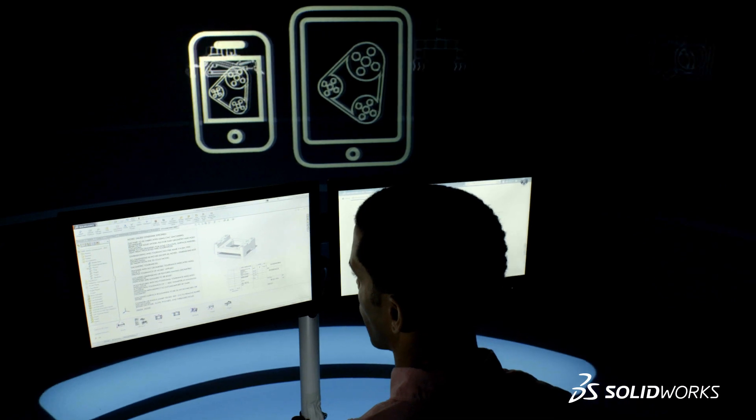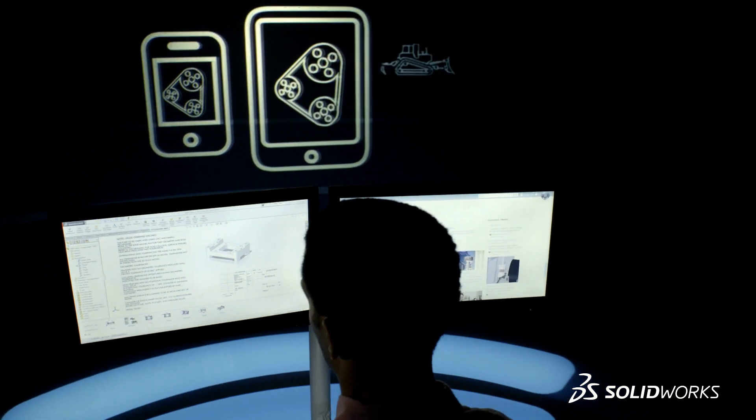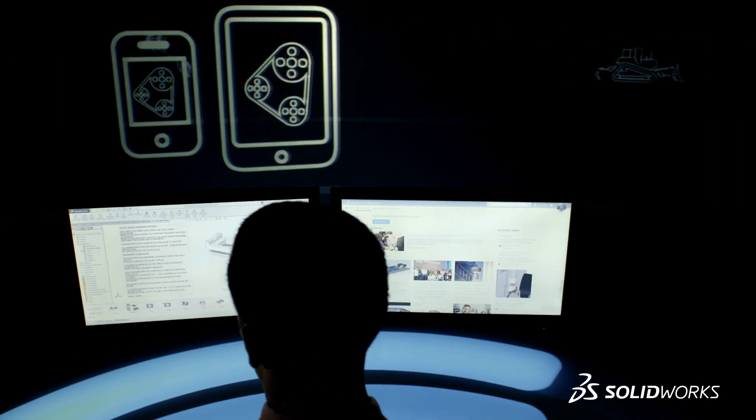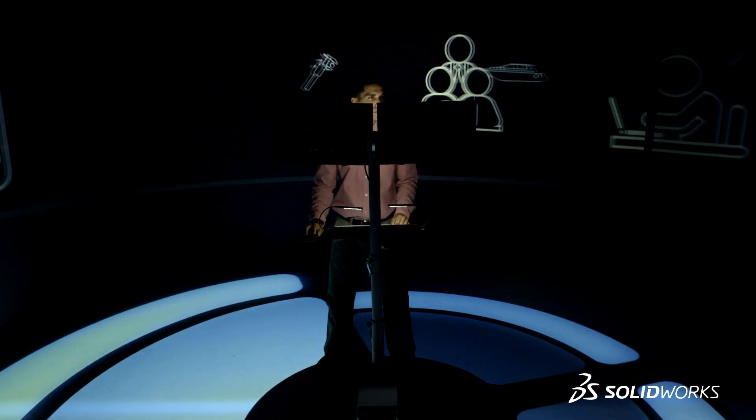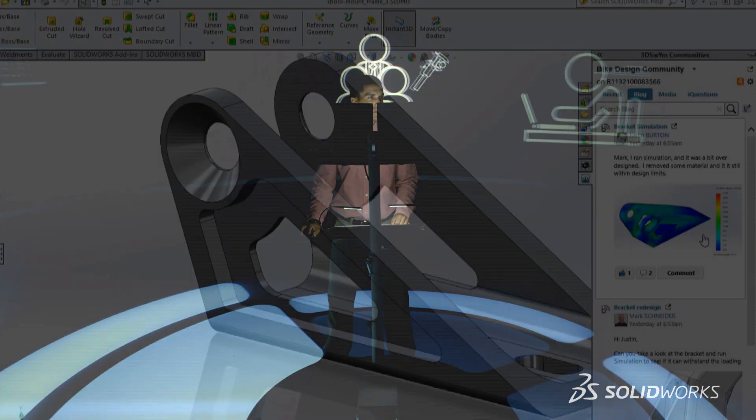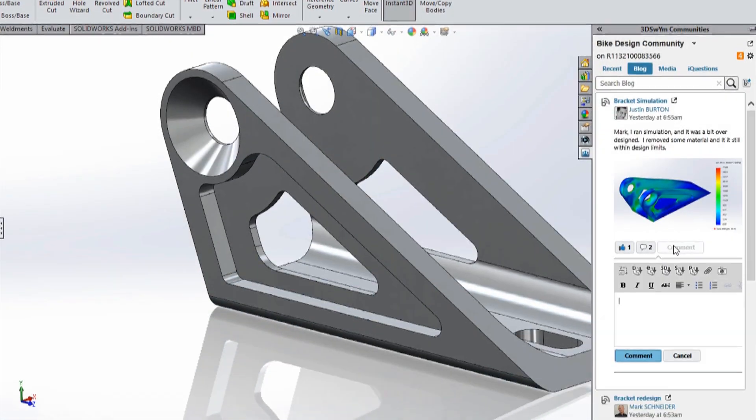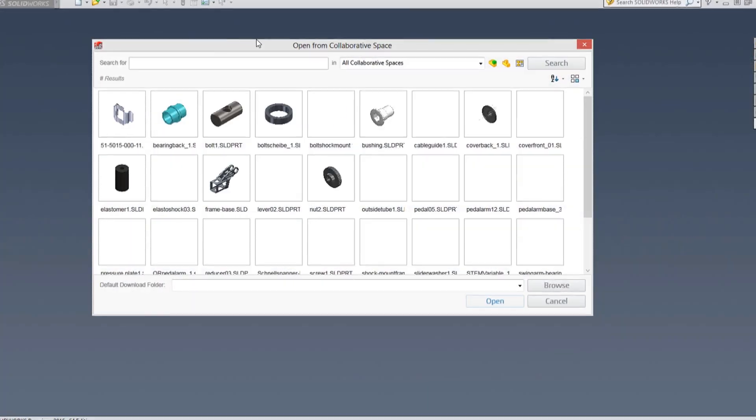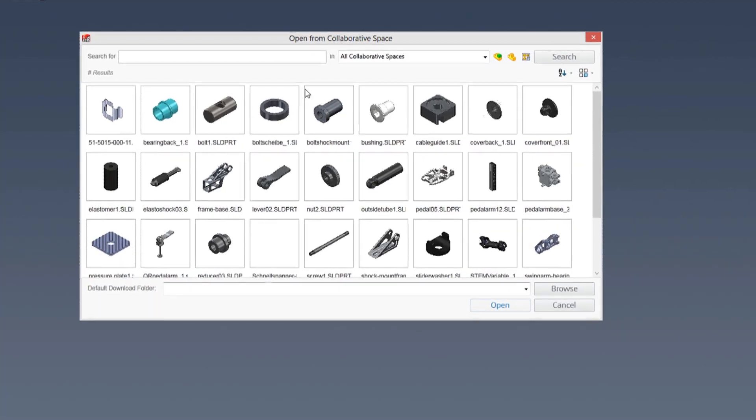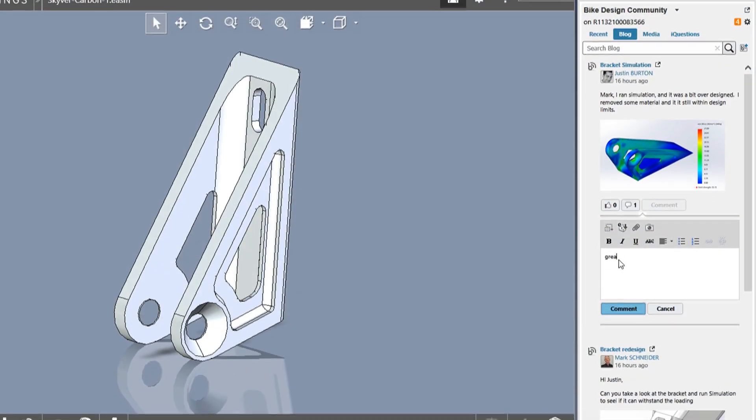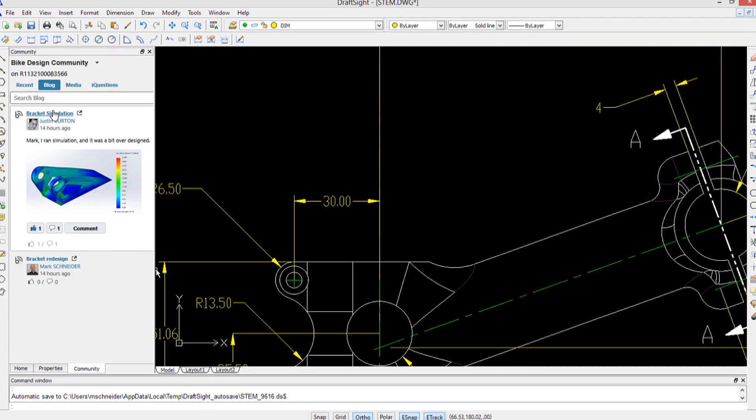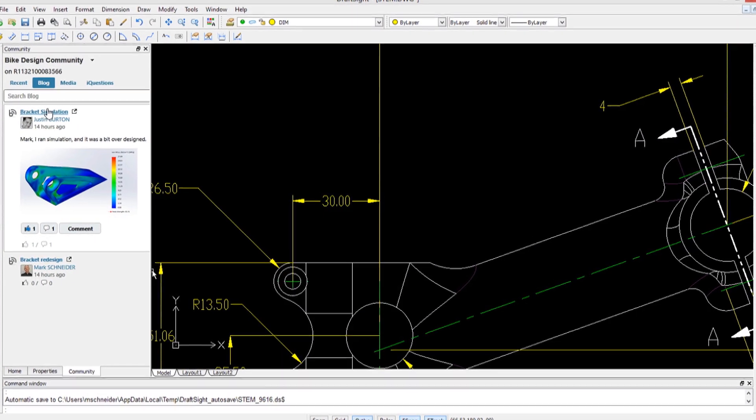This can now be easily achieved using SolidWorks 2015 connected to the 3D Experience platform, providing you with social collaboration tools, online data management, and quick access to the extended product portfolio of Dassault Systèmes.